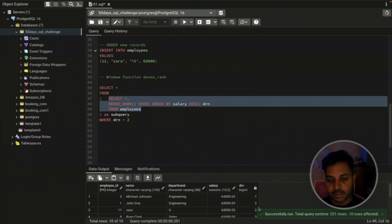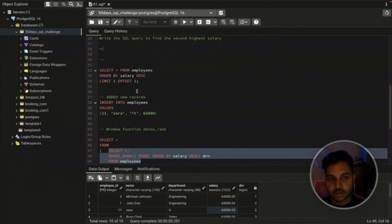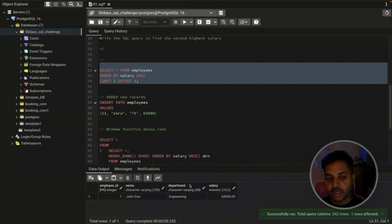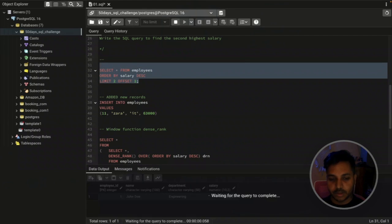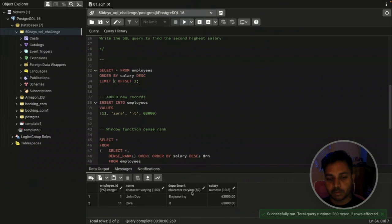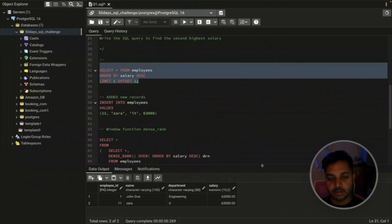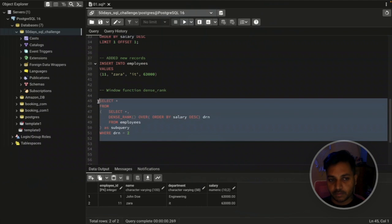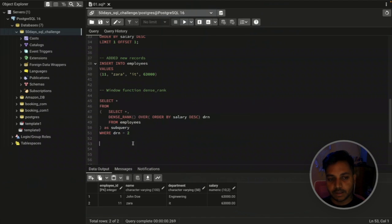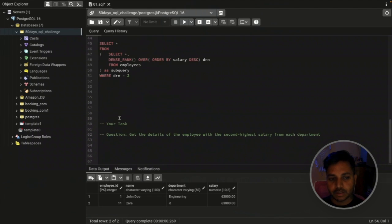Using the DENSE_RANK approach, the highest salary is 64,000 and the two employees share 63,000. If I use the earlier LIMIT/OFFSET approach, I only get one employee. I'd have to manually set LIMIT 2, and you don't know in advance if there are multiple employees. So the DENSE_RANK approach is recommended — it will definitely help you clear interview questions.